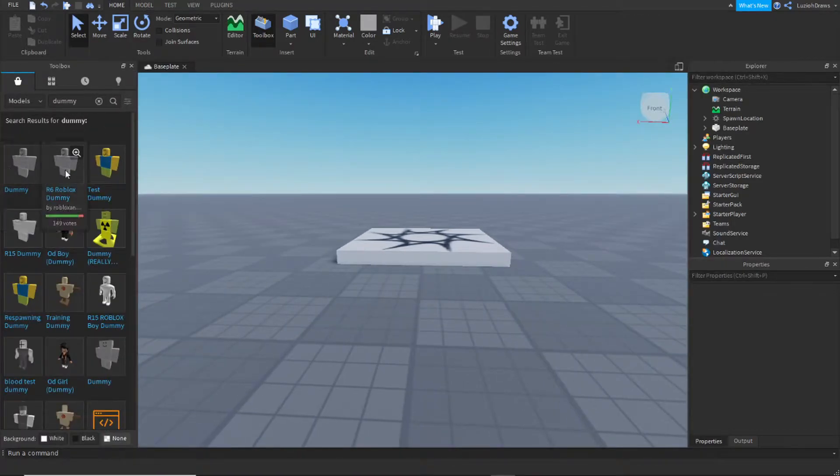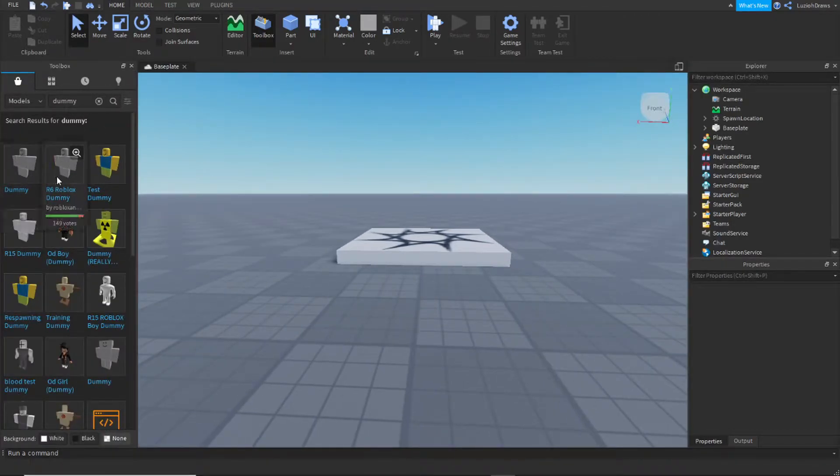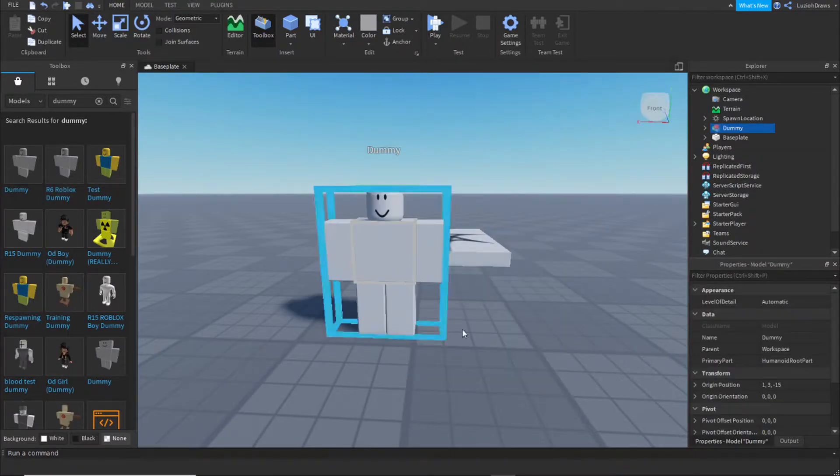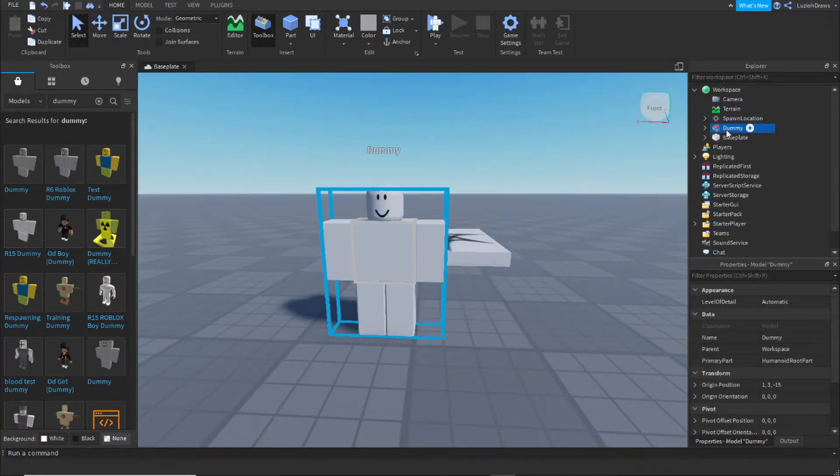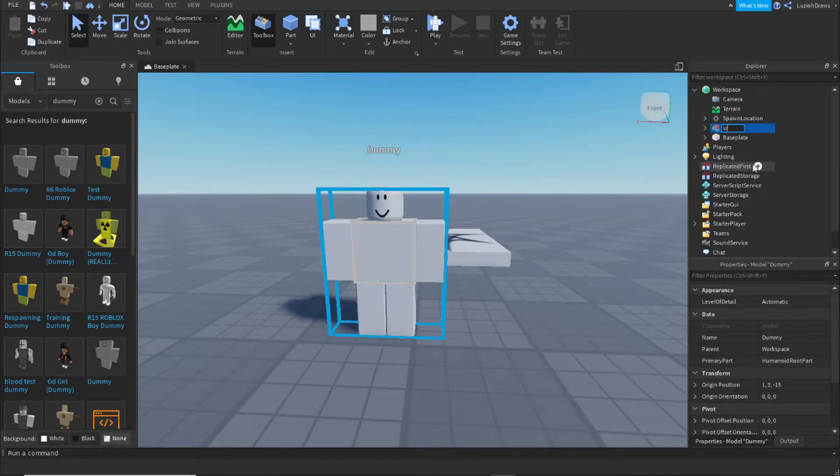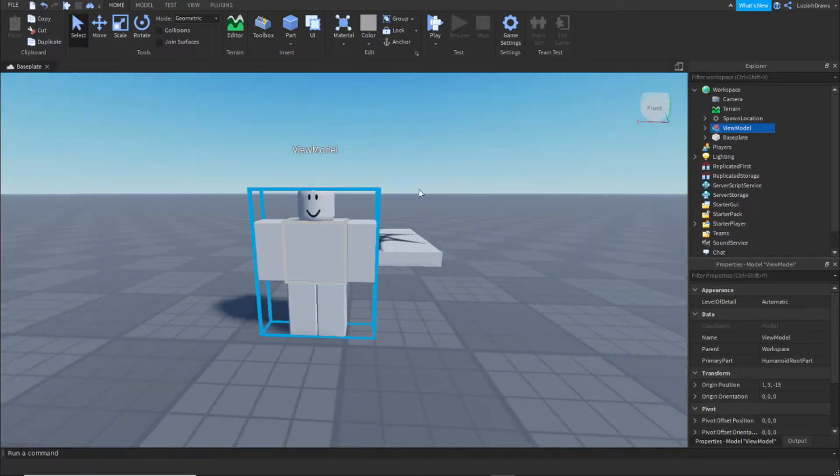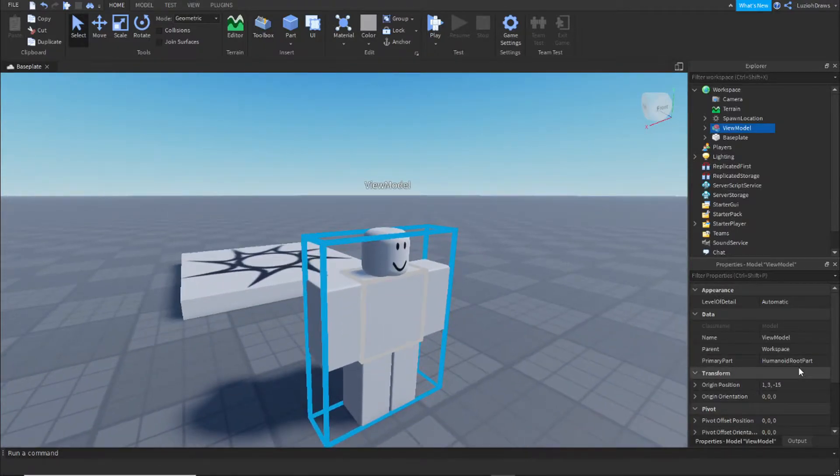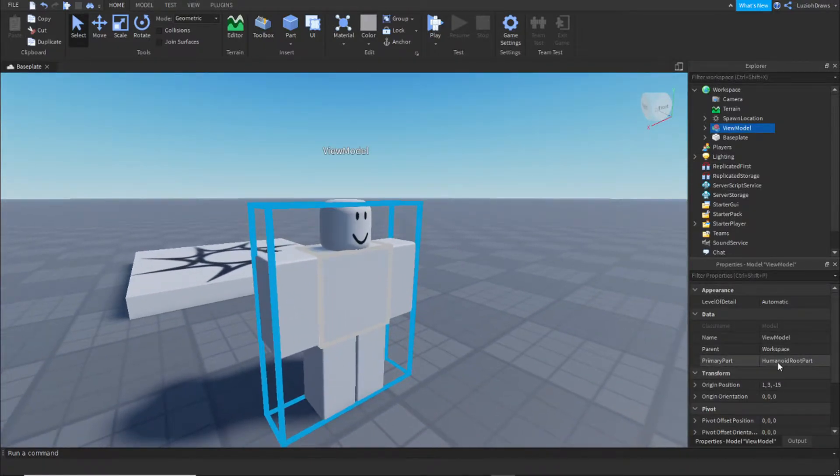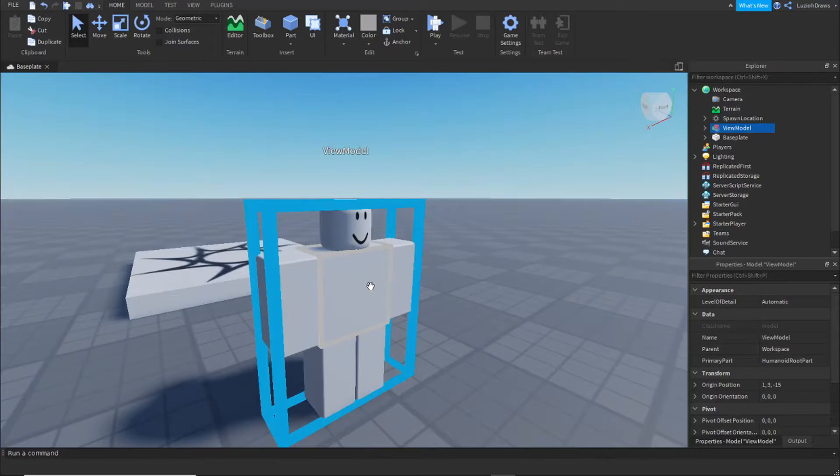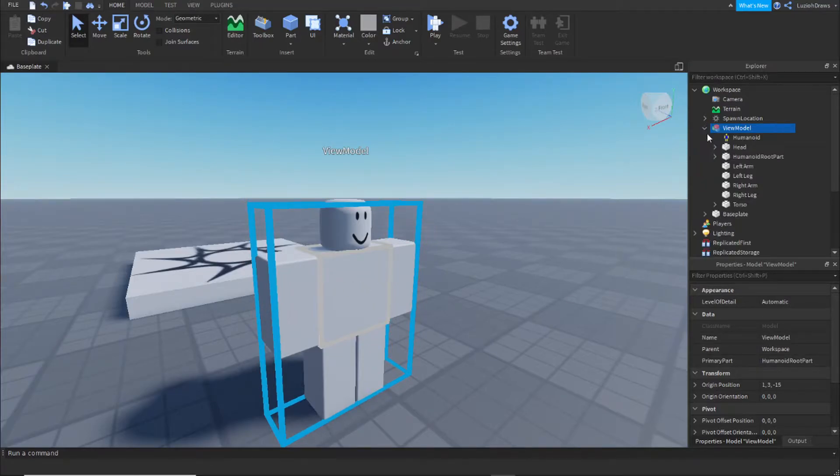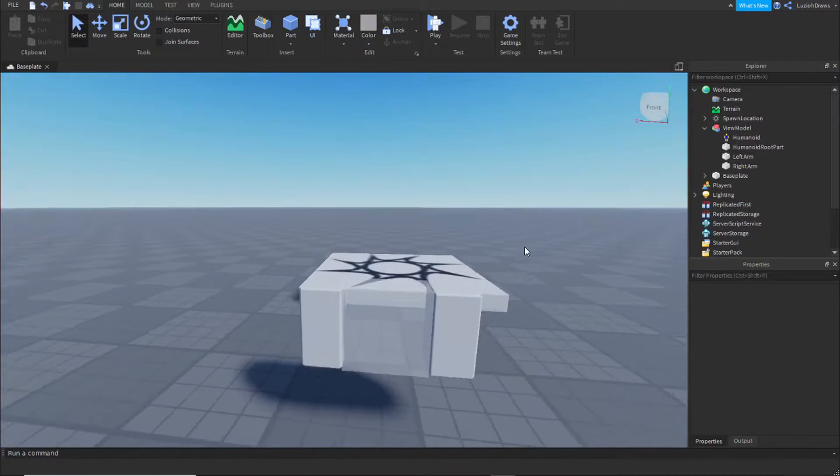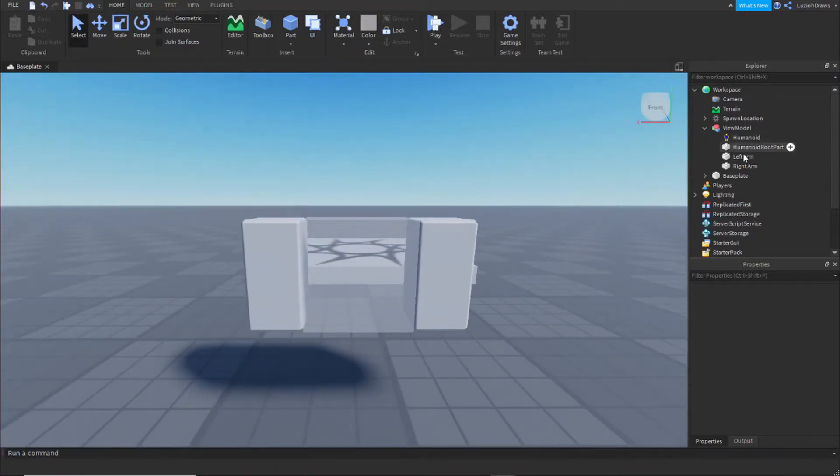Make sure it's R6. I'm going to use this one and name this dummy view model. Make sure the primary part is set to the humanoid root part. Now go in and delete parts so you just have the humanoid root part, the humanoid, the left arm, and the right arm.